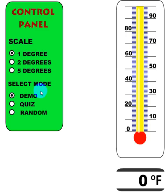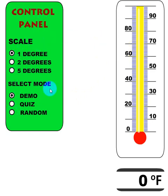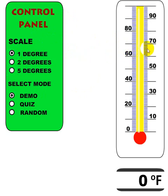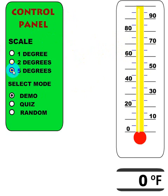I'm going to go ahead and go back to the Thermometer Teaching Tool. When you first start up, this is what you will see, and you can click these radio buttons to change it. When I click one degree, the increments on the thermometer are one degree, and then there are two-degree and five-degree markings here.